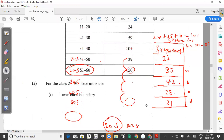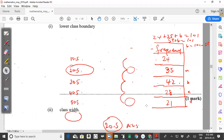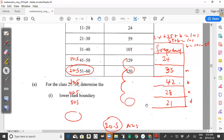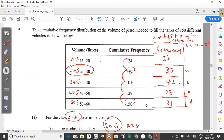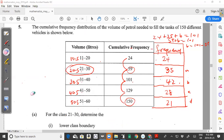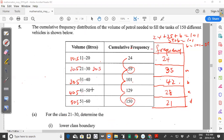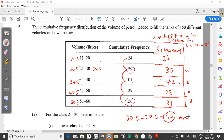The class width is calculated as the difference between the upper class boundary and the lower class boundary. For the class 21 to 30, the lower class boundary is 20.5 and the upper class boundary is 30.5 (adding 0.5 to the upper class limit of 30). So the class width is 30.5 − 20.5 = 10.